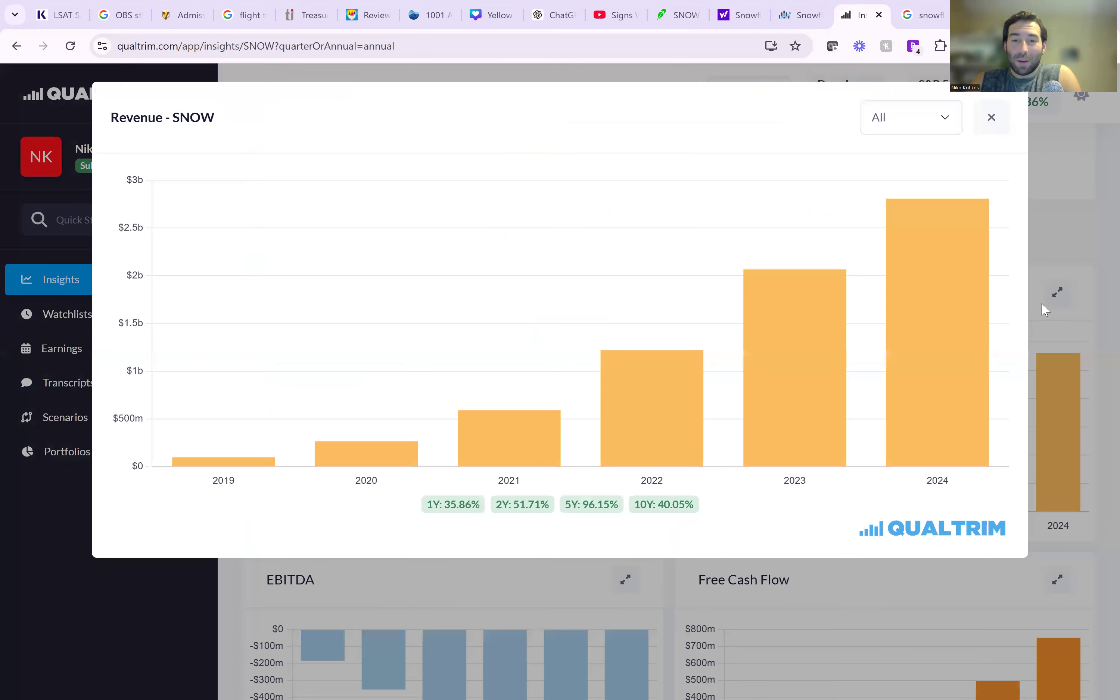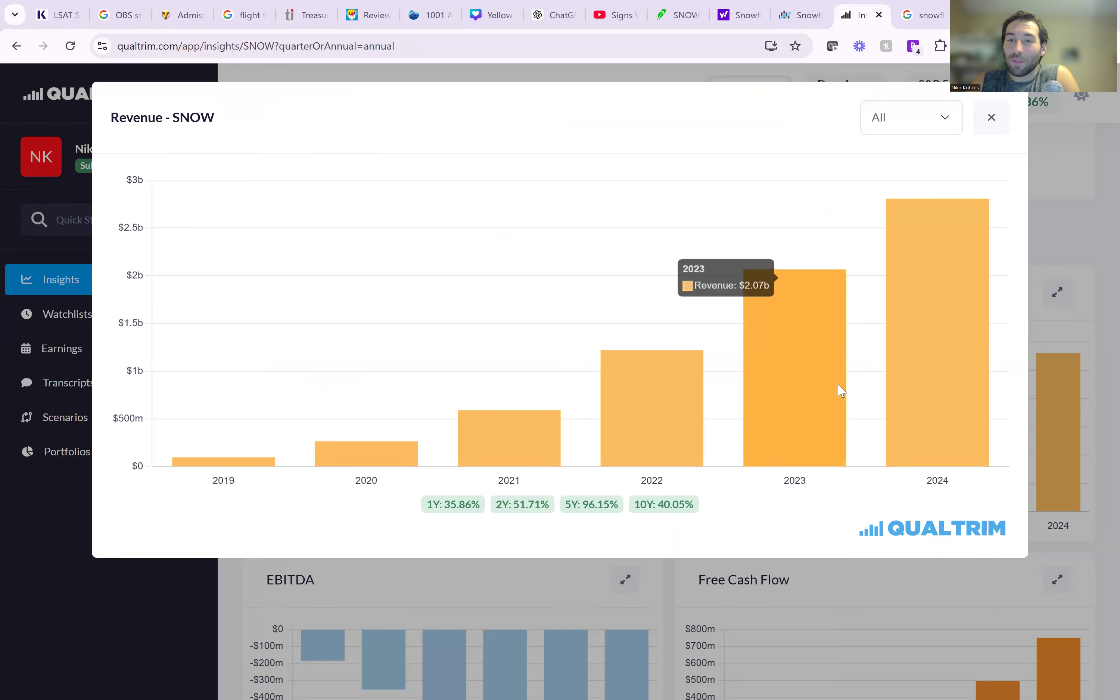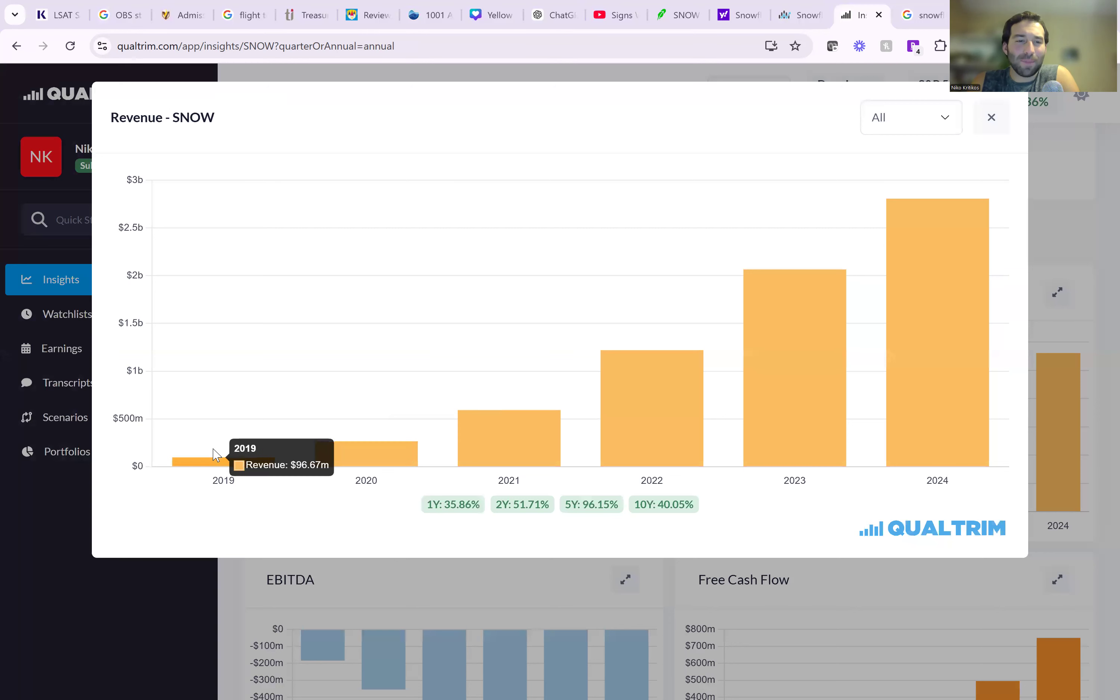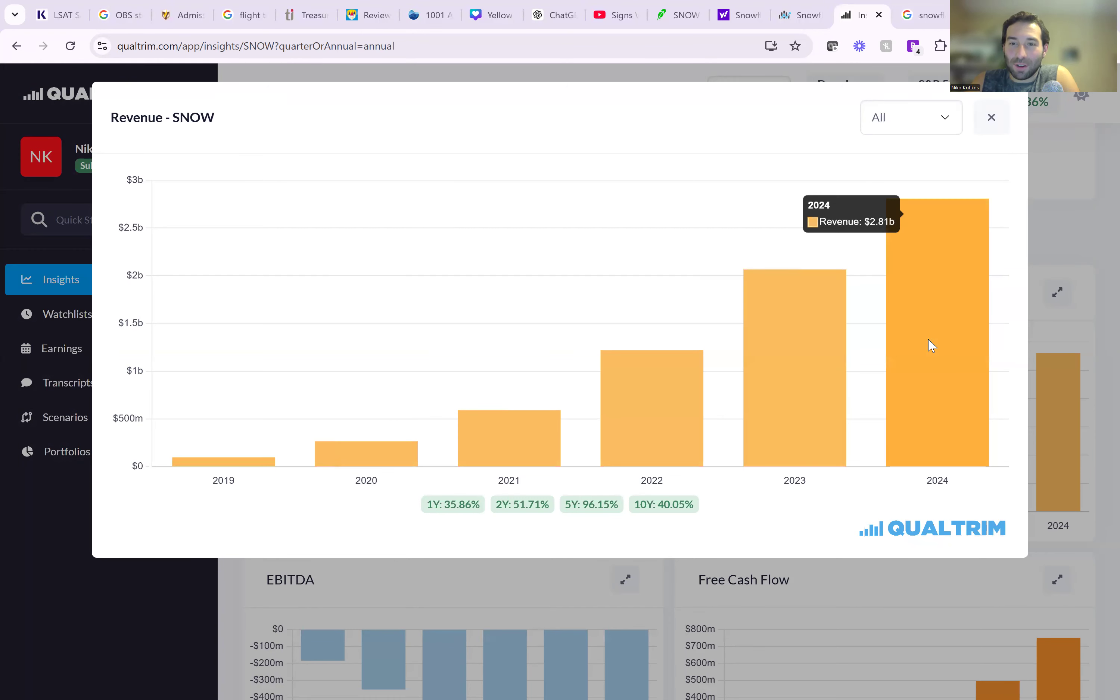The last couple years we have seen anywhere from 96% revenue growth. It says last 10 years 40%, last 5 years 96%. Either way, look at the growth - $96 million 5 years ago.